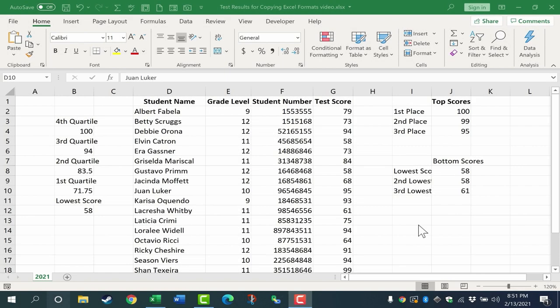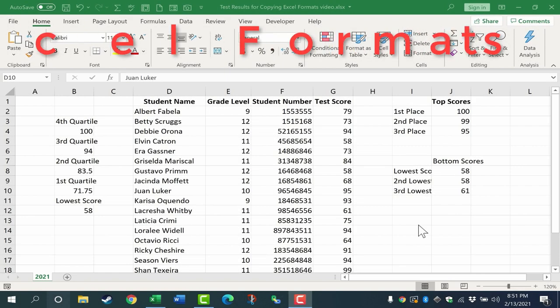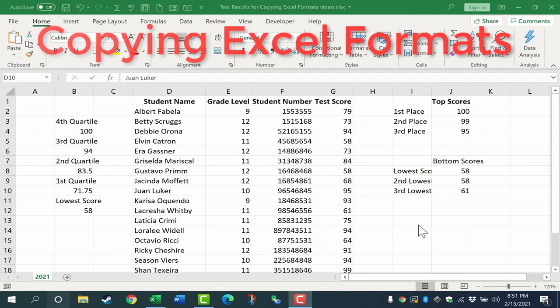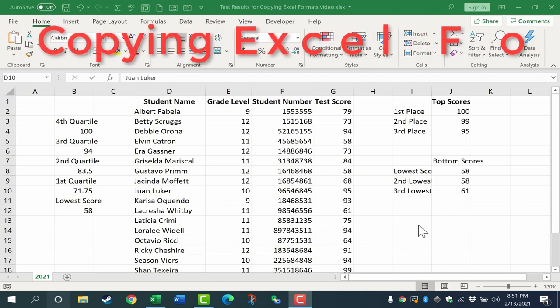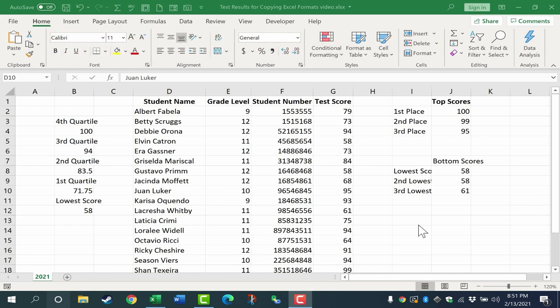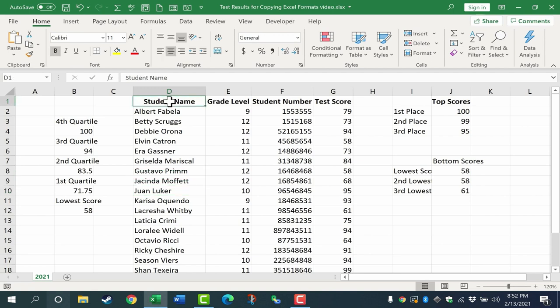In this video we're going to focus on how to copy Excel formats in Excel using the Format Painter and also other methods. So let's take a look at this spreadsheet here, a spreadsheet of student test results.